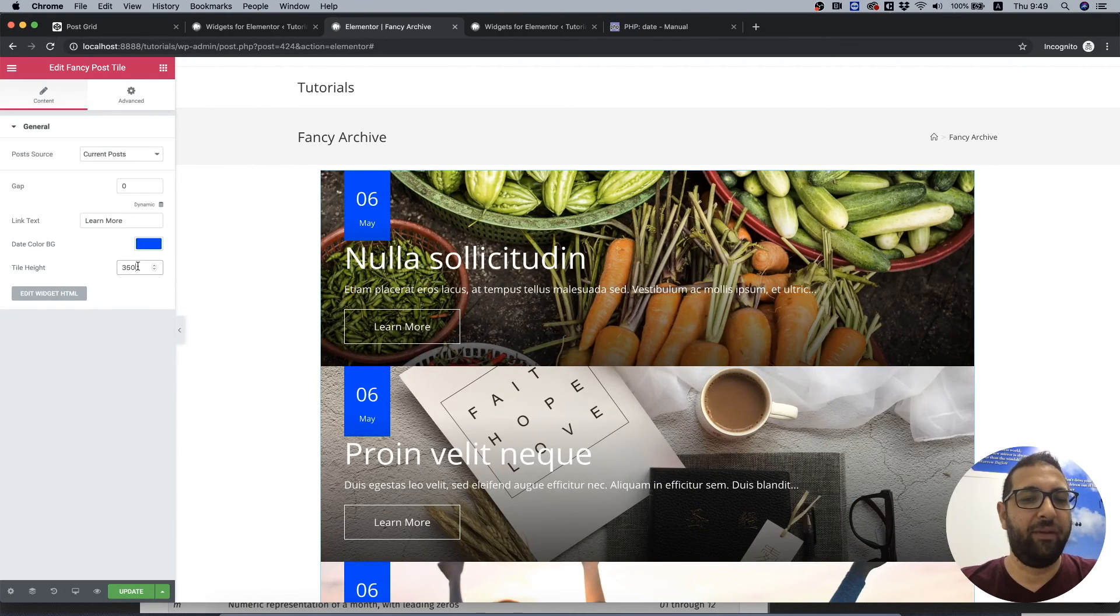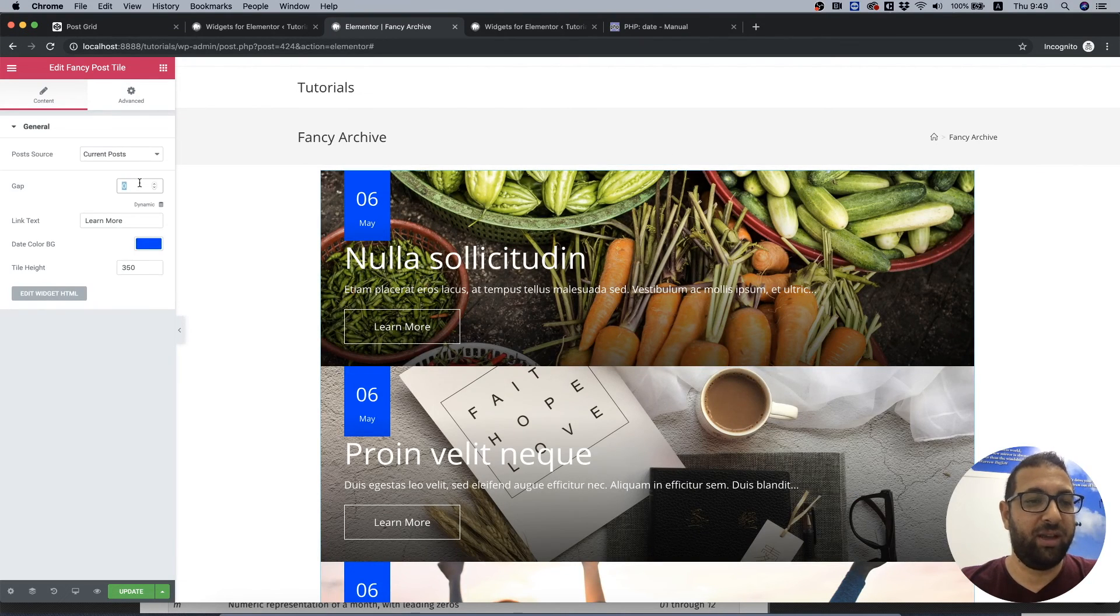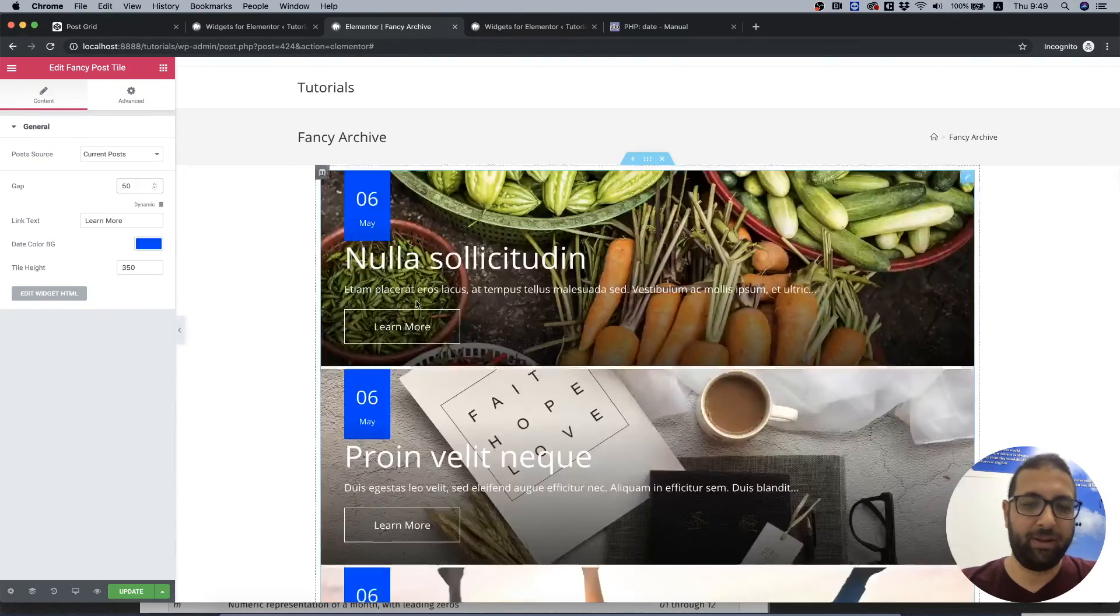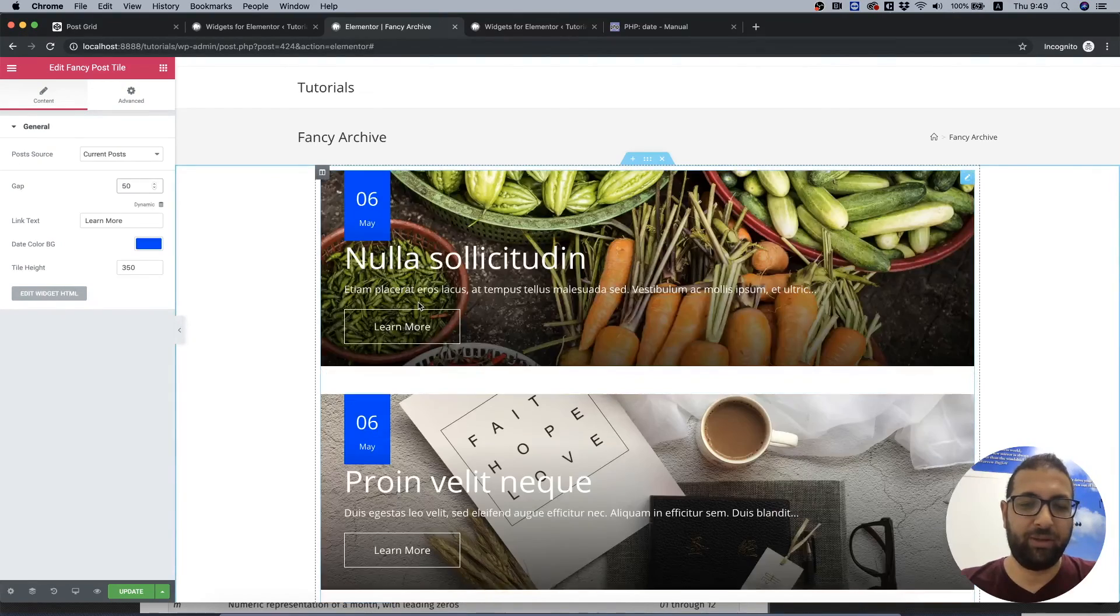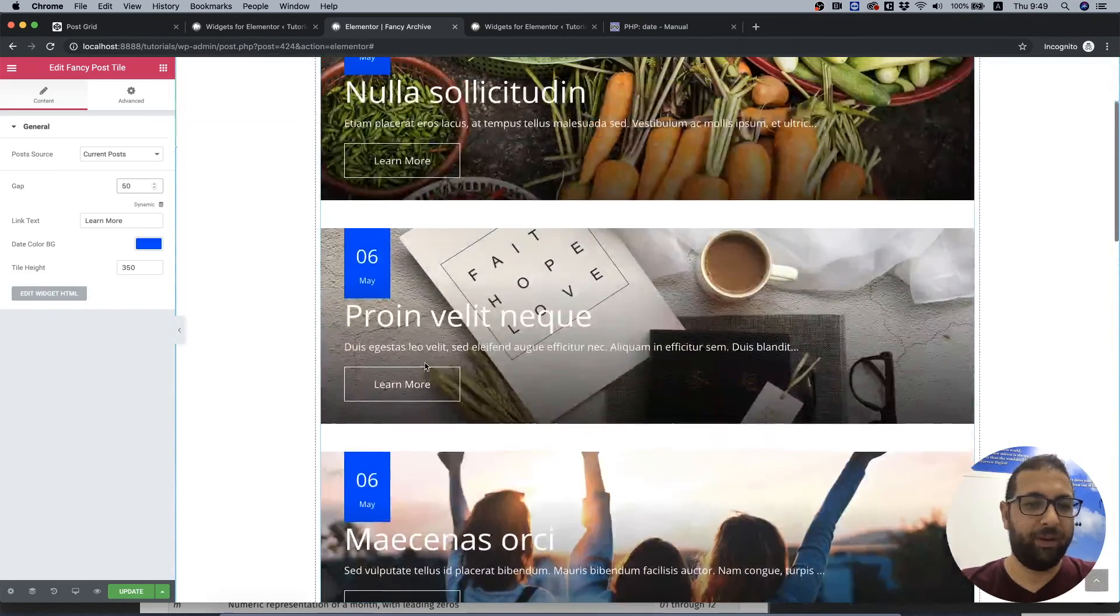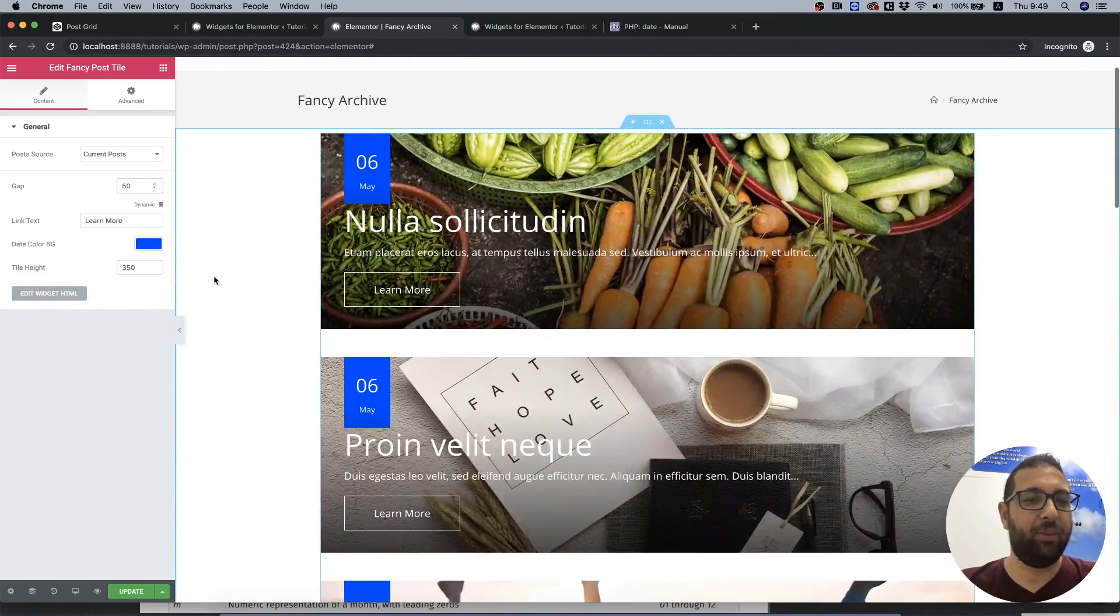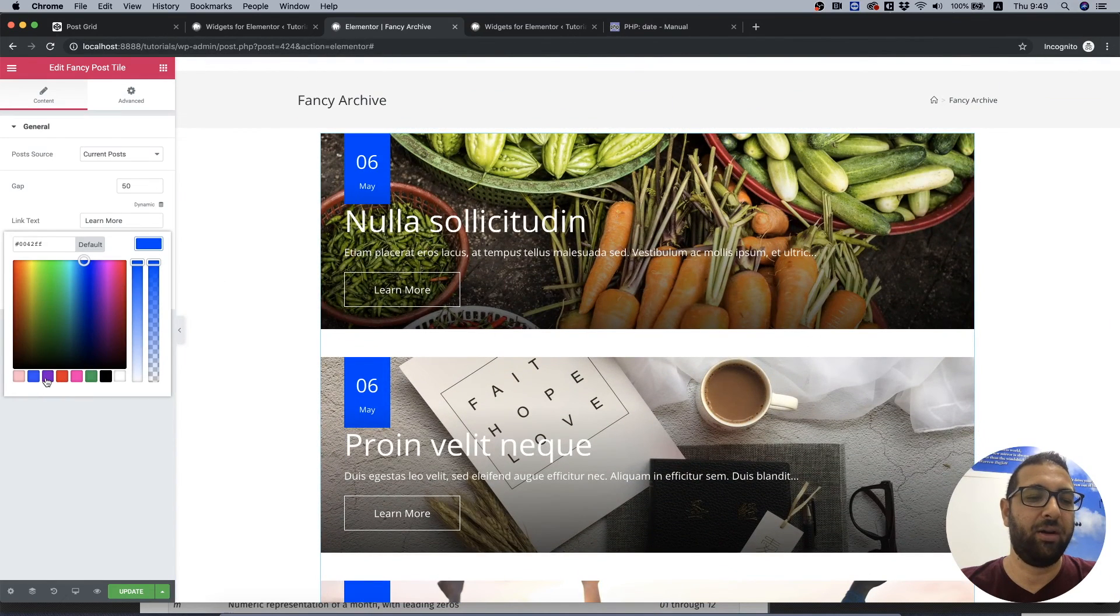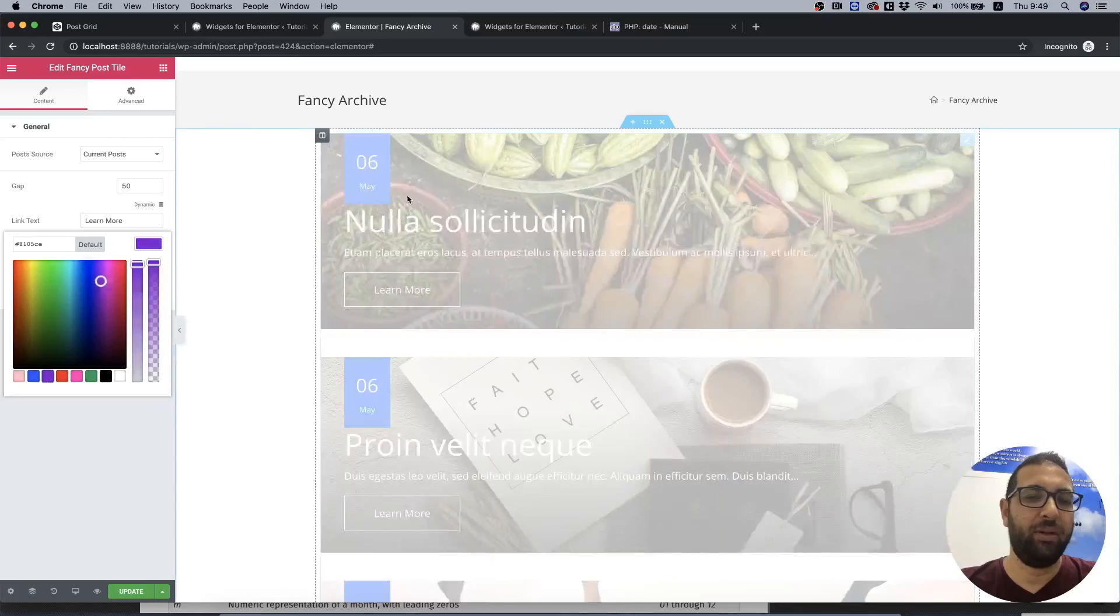So let's change the read more to learn more. We can change the tile height to 350 instead. If that was too high for us, we can change the gap between them to 50 pixels if we want to make some gap. And we can change the color background of our date.